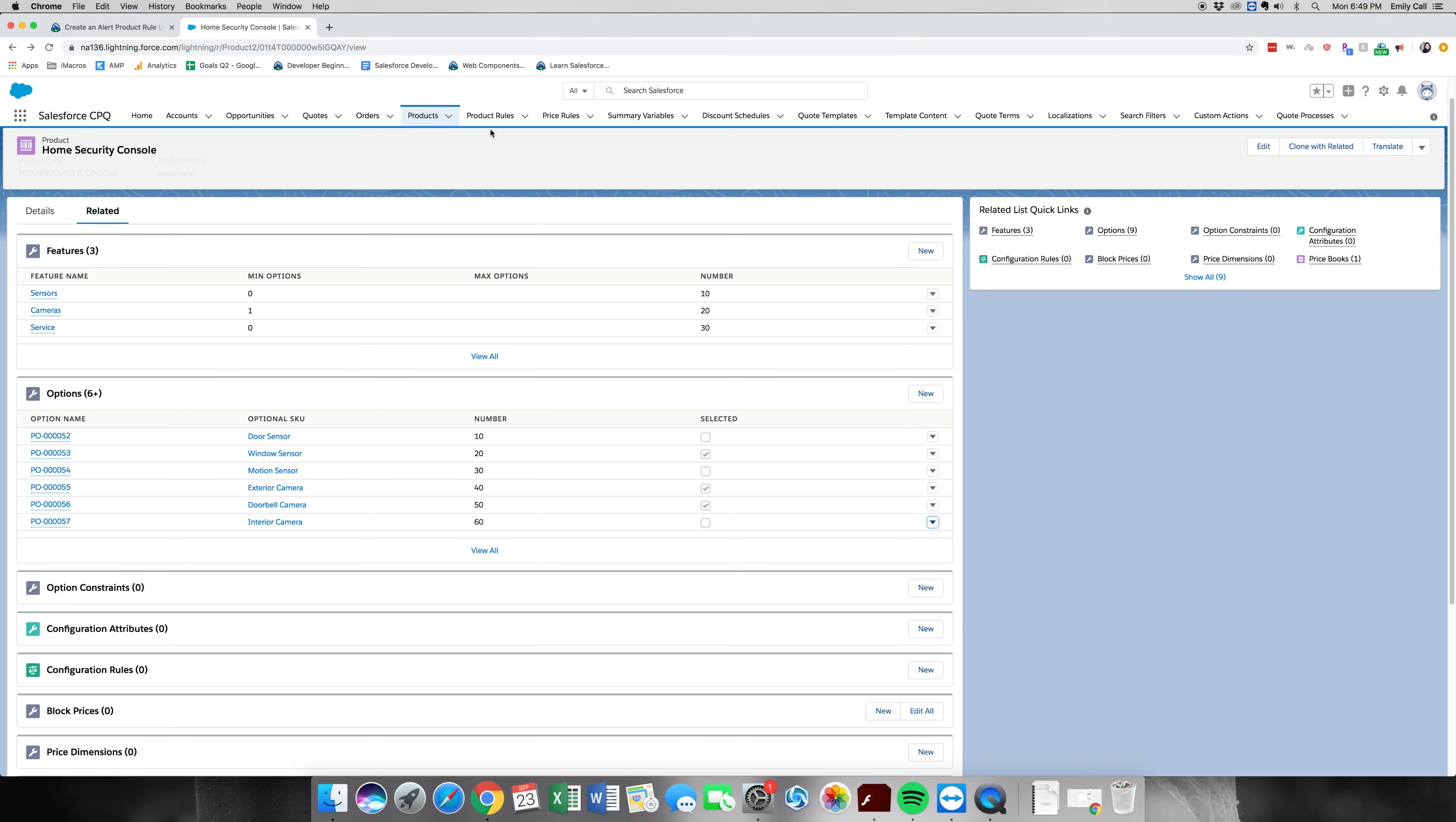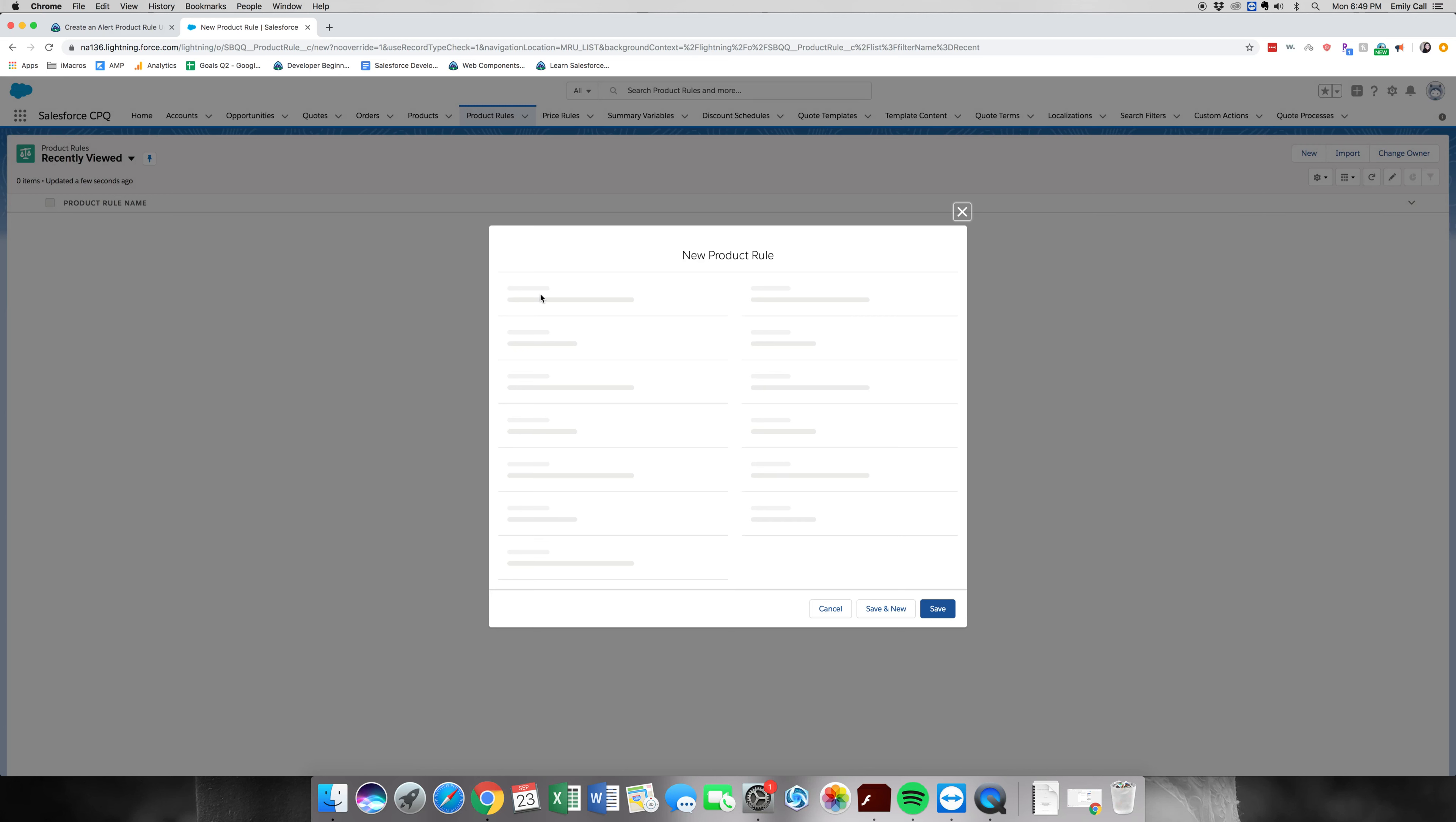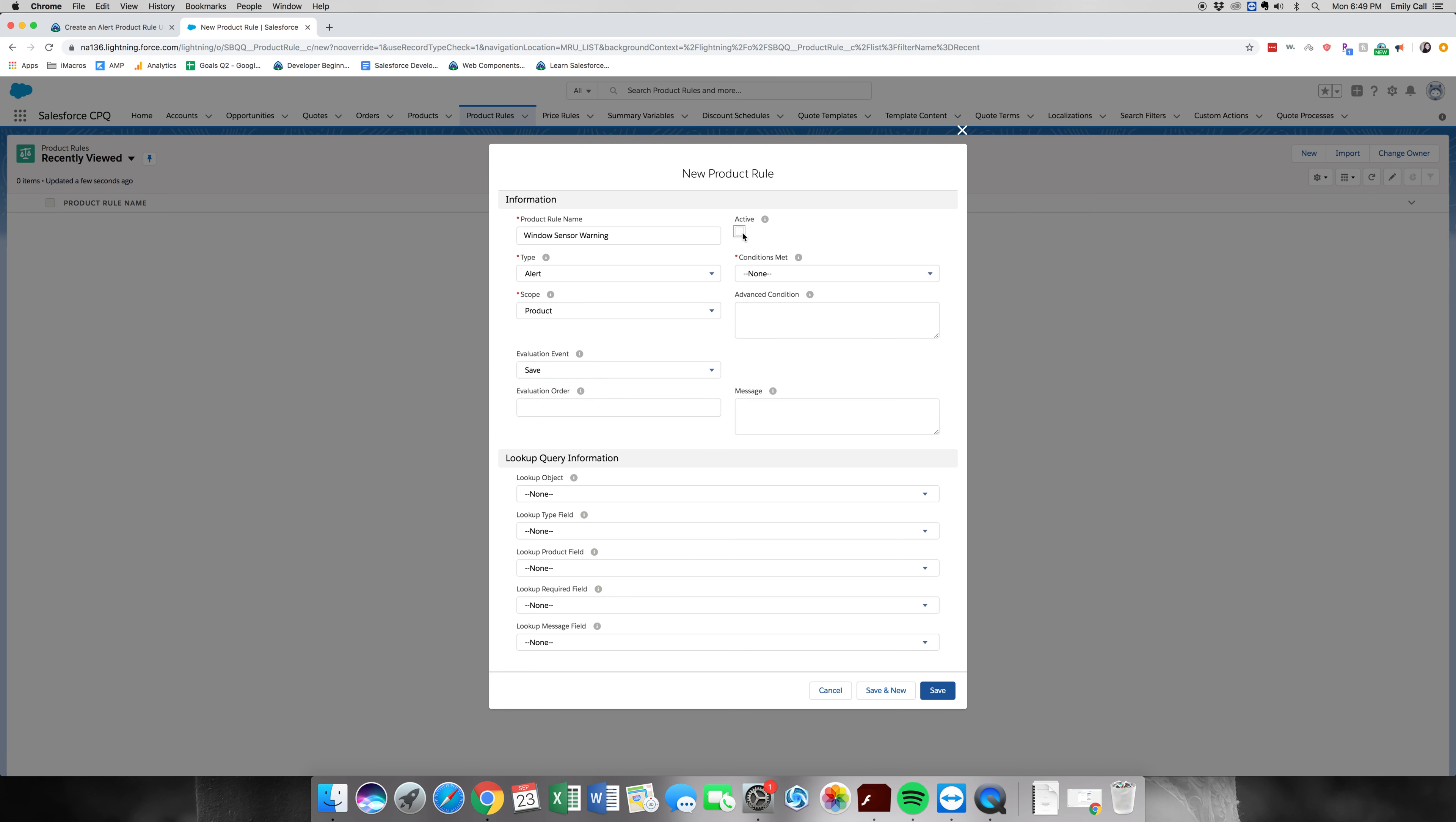First thing we're going to do is go to product rules. I'm going to hit new. This one is going to be called window sensor warning. Type is an alert. In the scope, we're going to put it on the quote. An evaluation event is on the save, so it's going to fire when it's on the save. It's going to be an active rule.